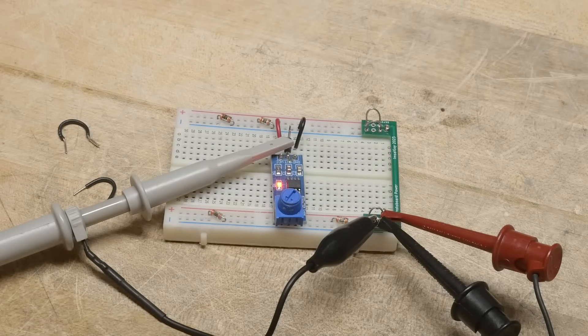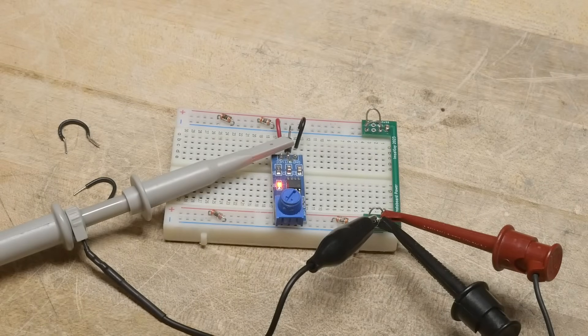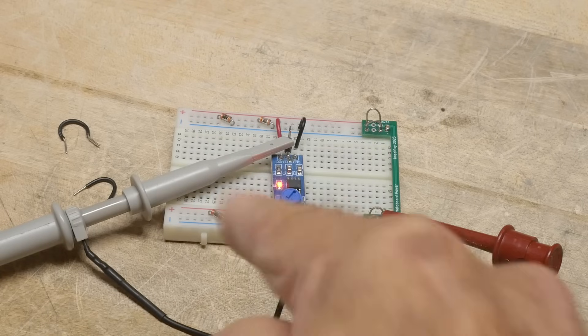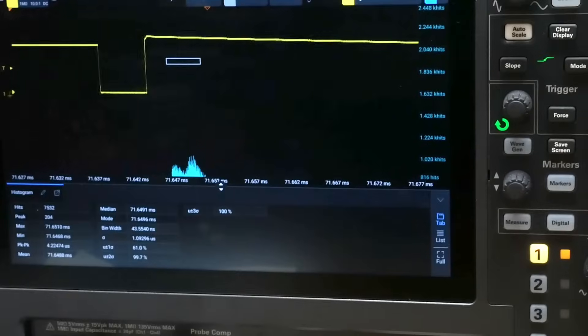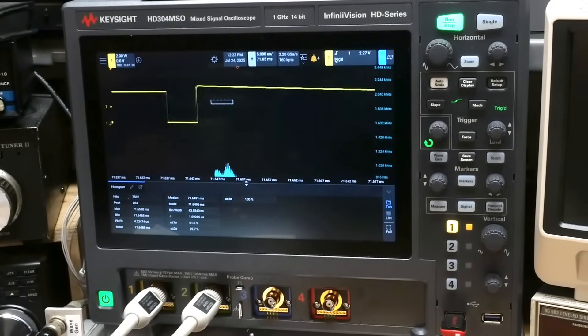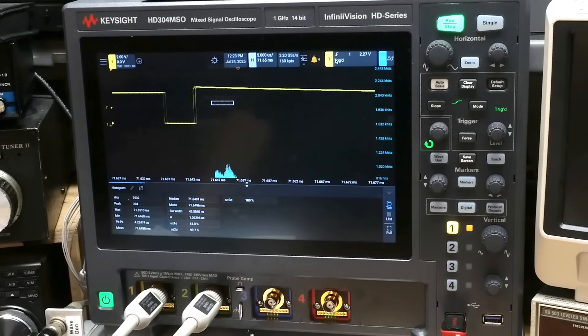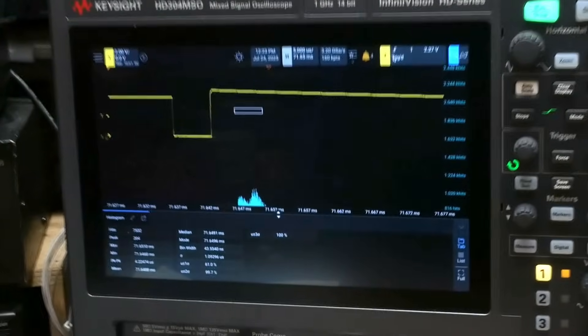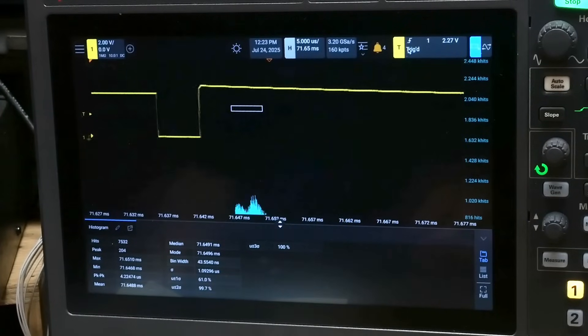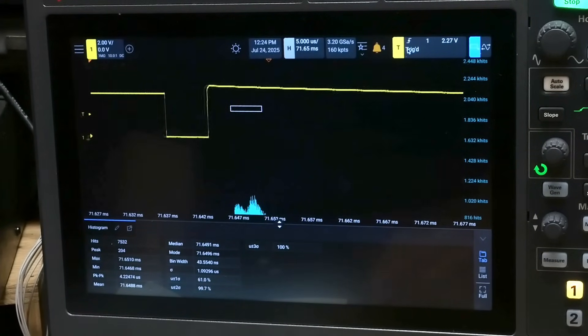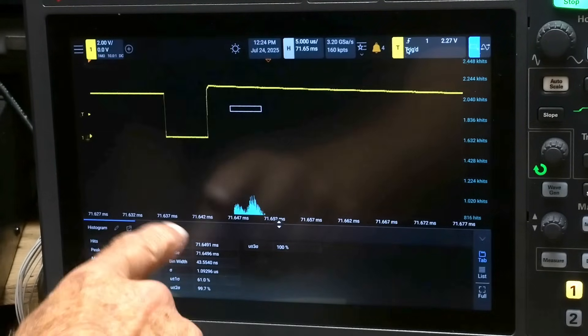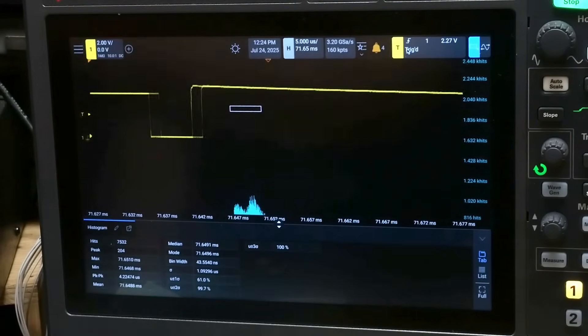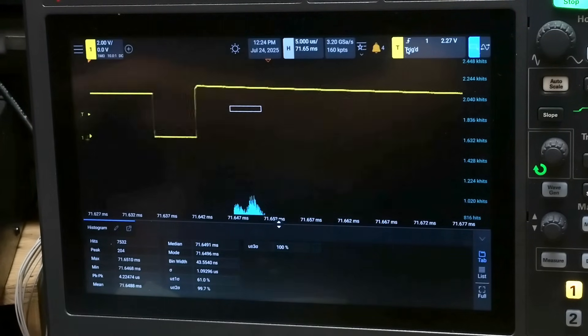We're going to take a look at something called jitter, J-I-T-T-E-R. I have a 555 timer here and I'm going to show its jitter on the oscilloscope. So I'm triggering on the waveform and then zooming in.